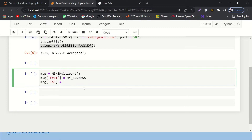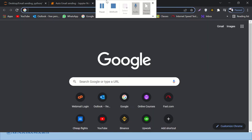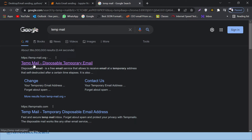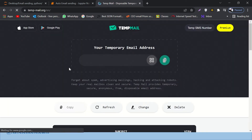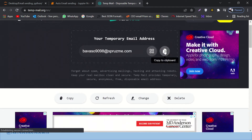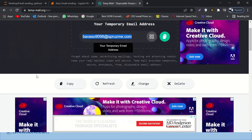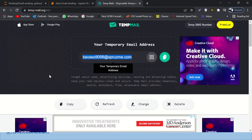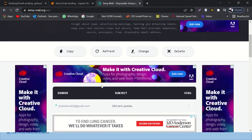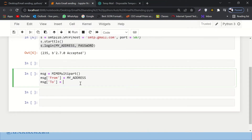For the receiver's address, I'm going to use a temporary email account. If you Google 'temp mail', you get a disposable email address website where you can get a temporary email that works for a few minutes and then disposes itself. I'm copying that dummy email address — and you can see it's already receiving emails from my earlier practice. Let's go back to our code.